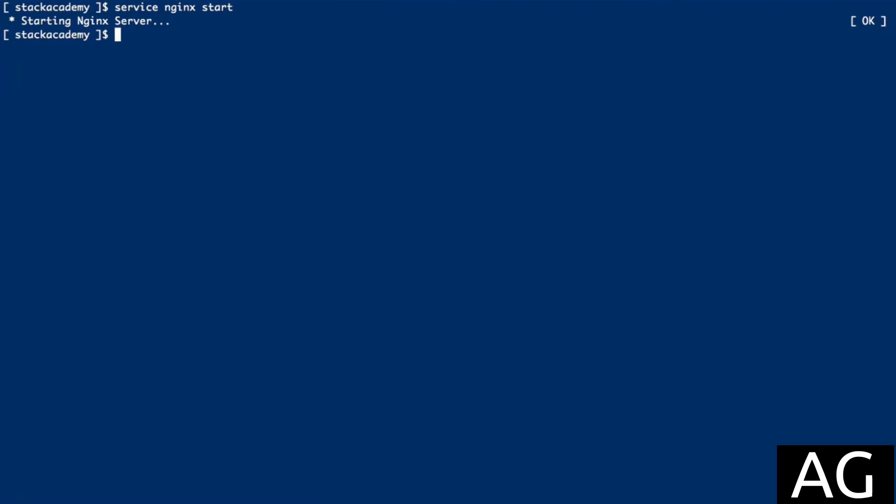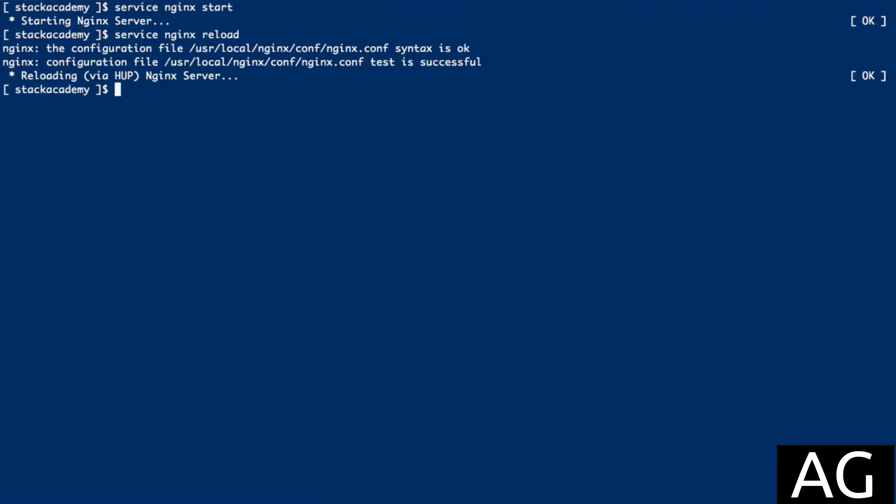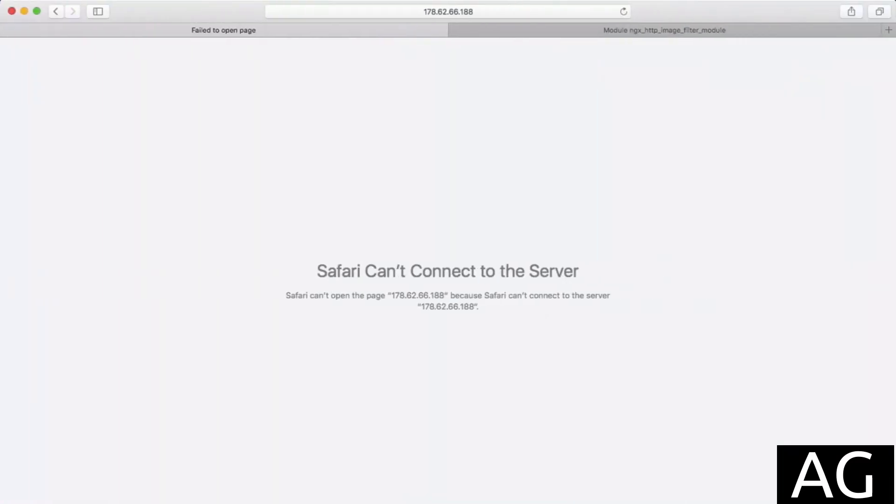I'll reload NGINX, switch to my browser, and sure enough, we get that holding page.